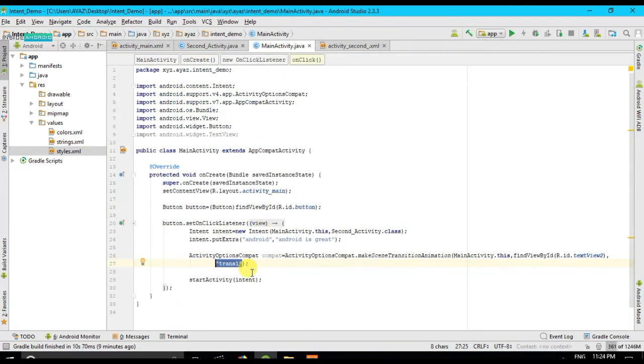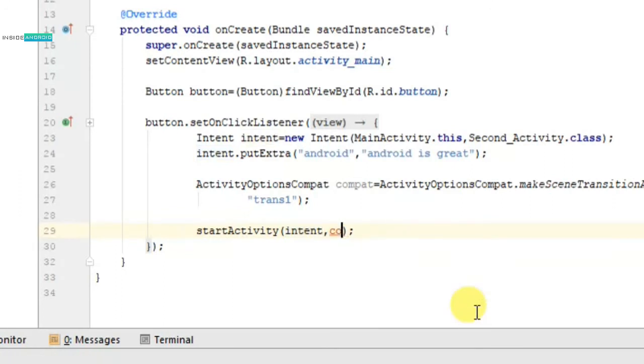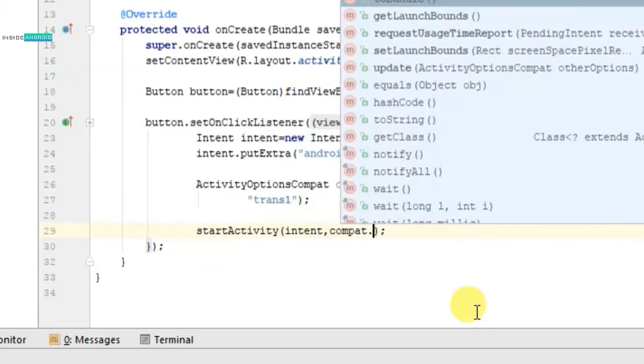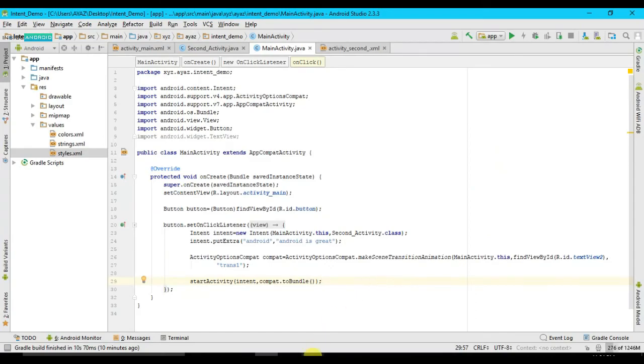And the same thing we will do it here. Okay, now what I have to do is startActivity. Earlier we passed only intent, and now I will pass compact dot toBundle. All right, and see, we are done. Now let me again check.